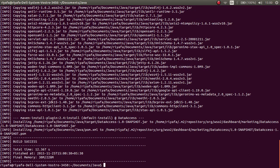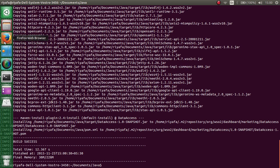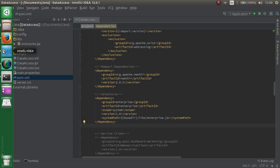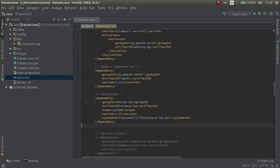This is how you add new and external dependencies to your project. Thank you for watching.